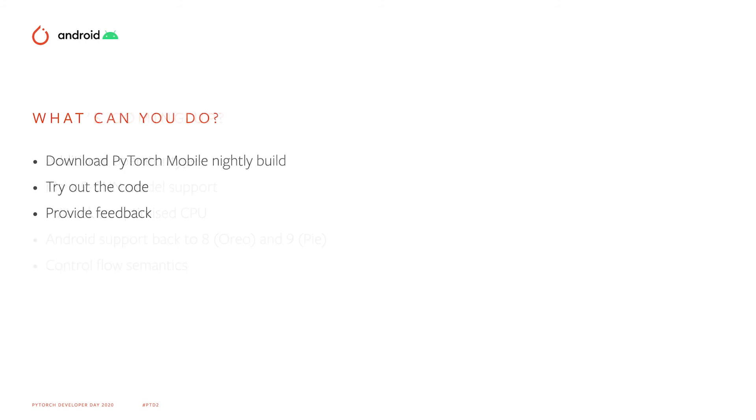So that was a brief overview of the new PyTorch mobile support for Android Neural Networks API. Download the PyTorch mobile nightly build today and get started testing the code. Please do provide your feedback.